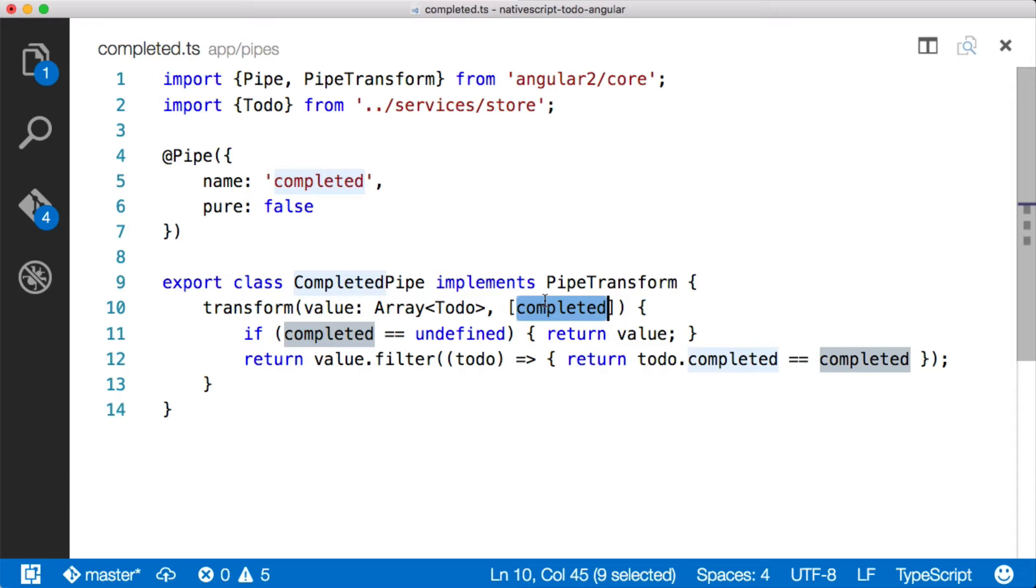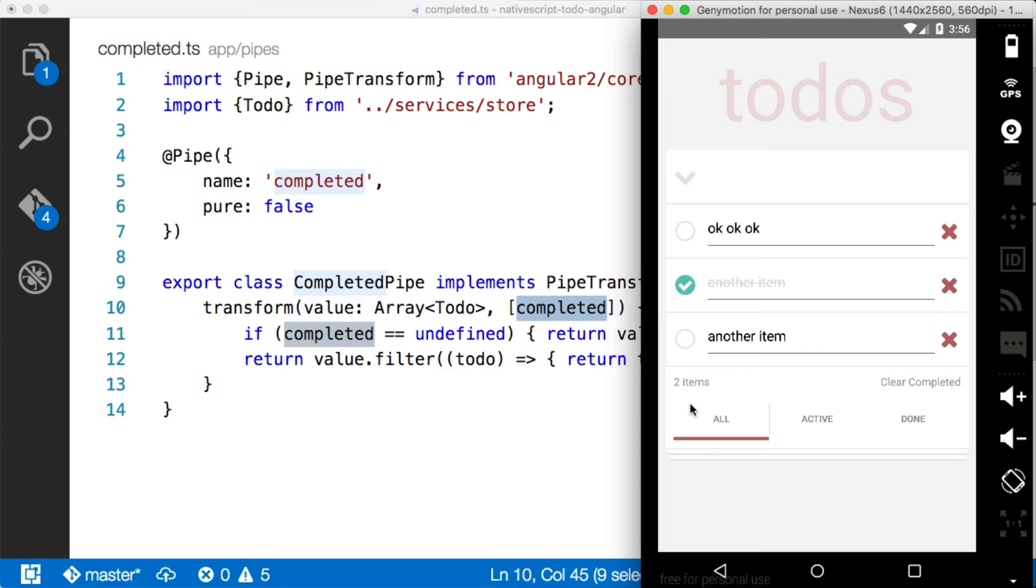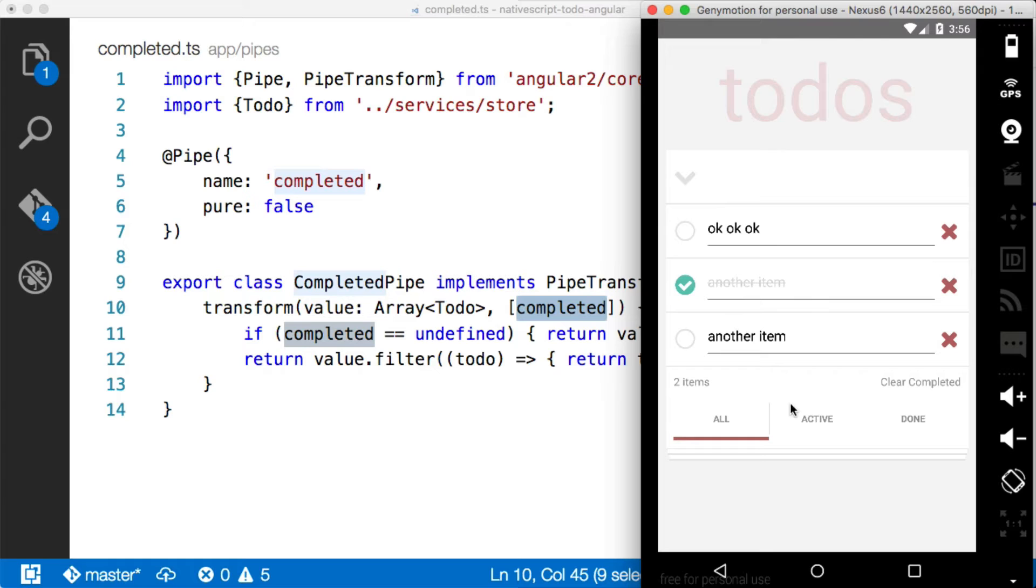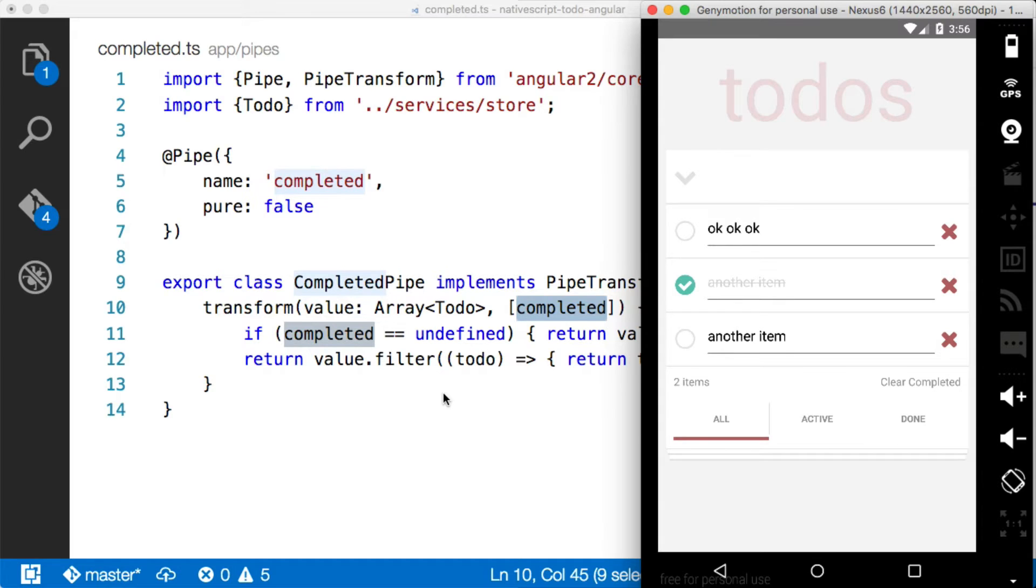So the syntax looks a little confusing. It's okay. It was for me as well. So what this is doing is obviously filtering out the list. Now, the problem here is that we need to get the status from this bar here, which is firing an event, to update some sort of variable on the to-do store so that this completed pipe knows what completed status to filter against. All right. So this is what we're going to work through today.